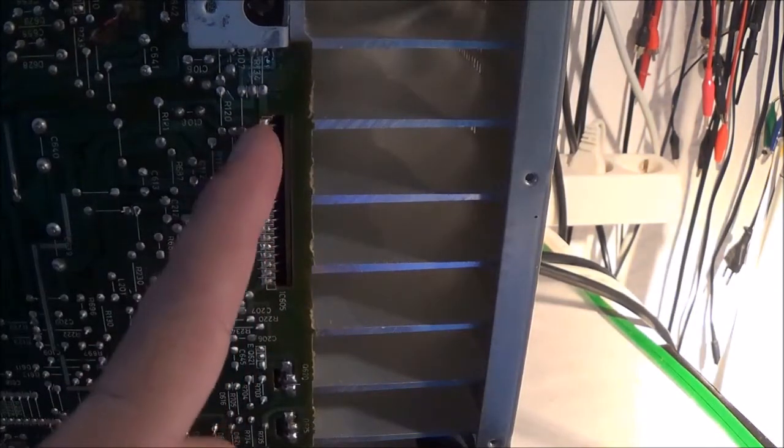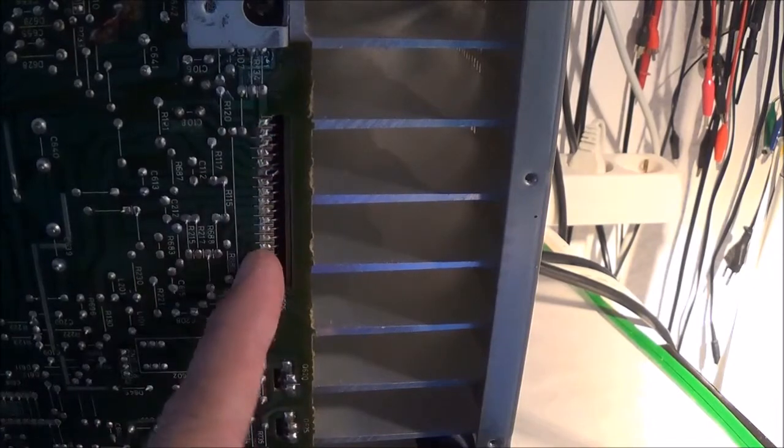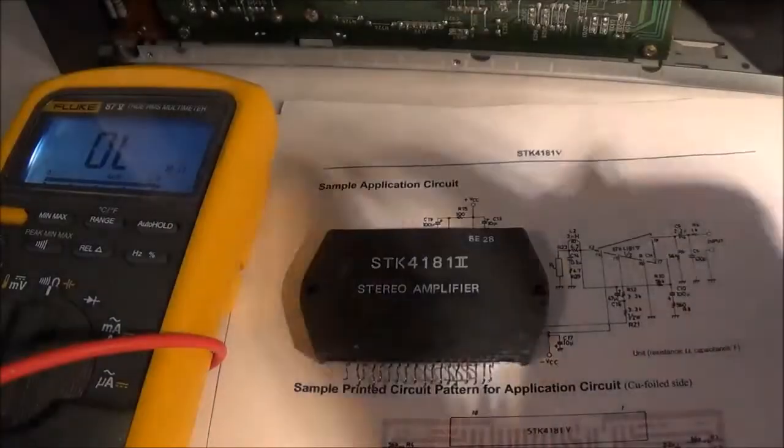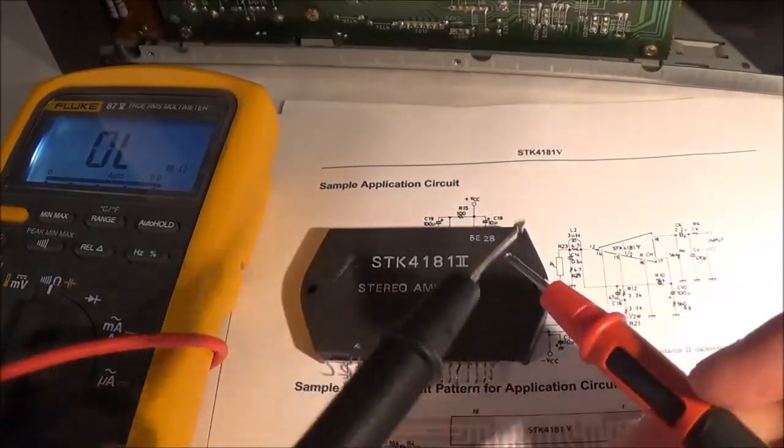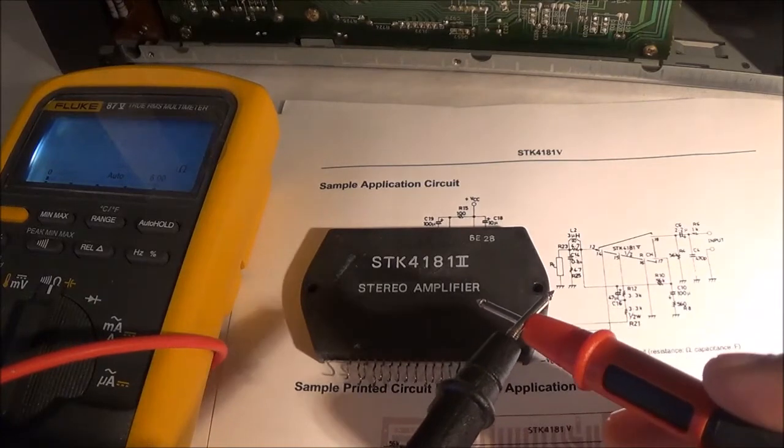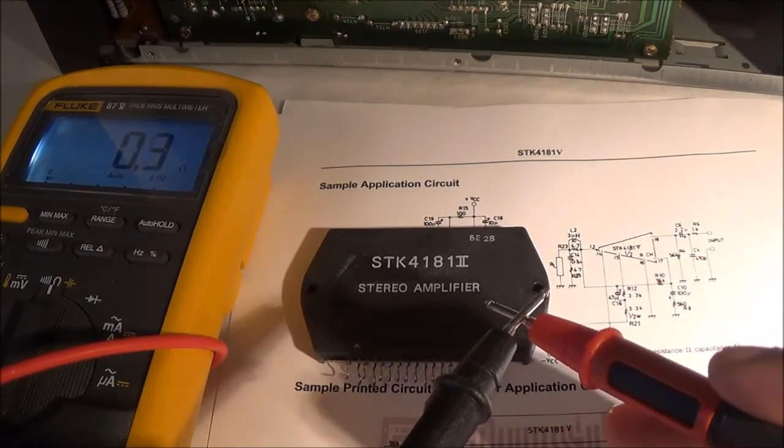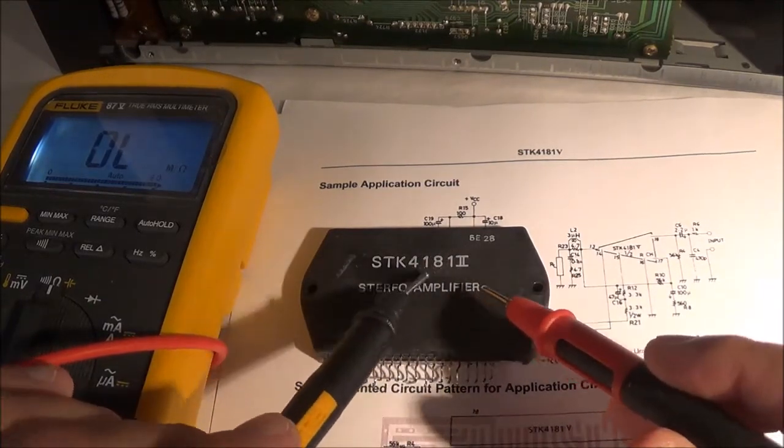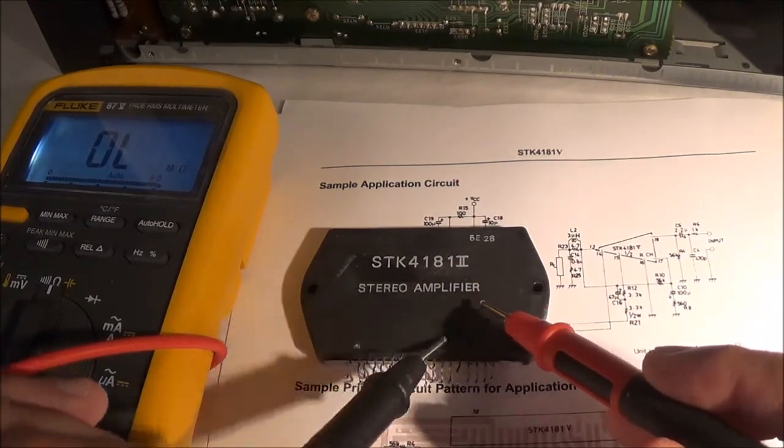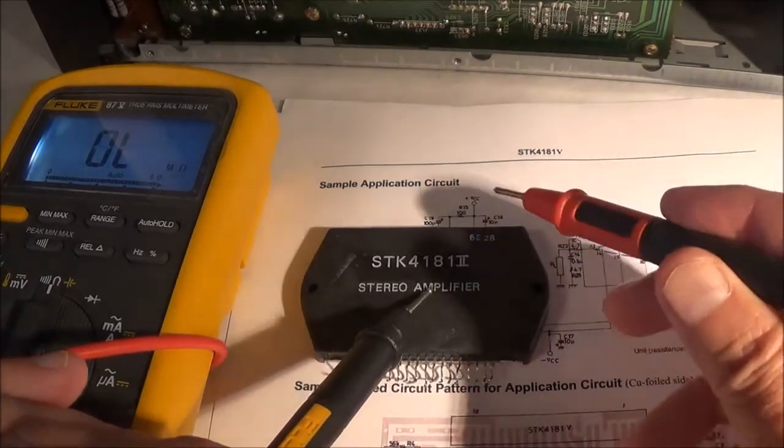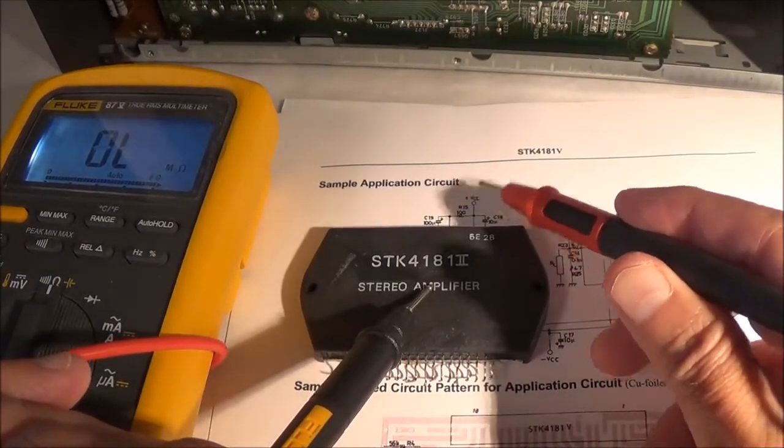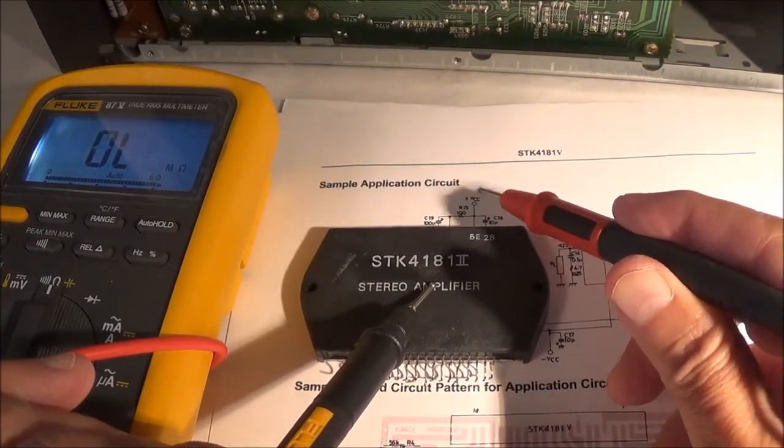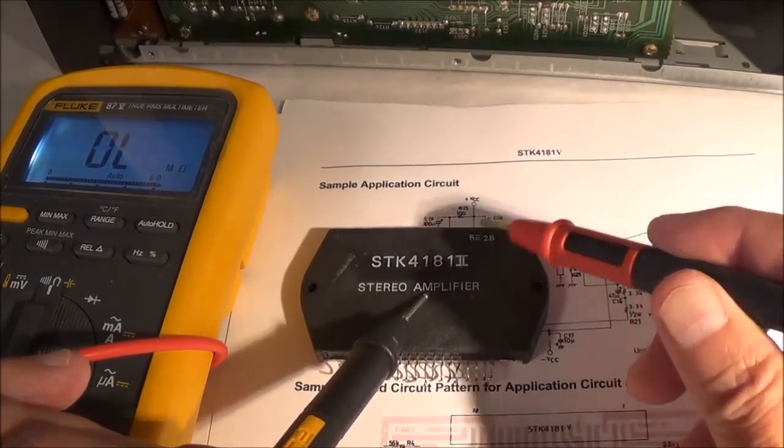When I worked on this last week, I remembered there was a short between the positive power supply and one of the outputs. The positive power supply was pin 11, and the outputs were pin number 10 and pin 13 respectively.